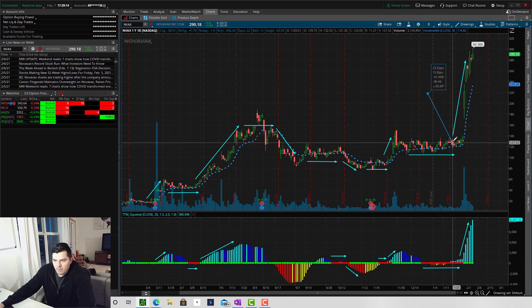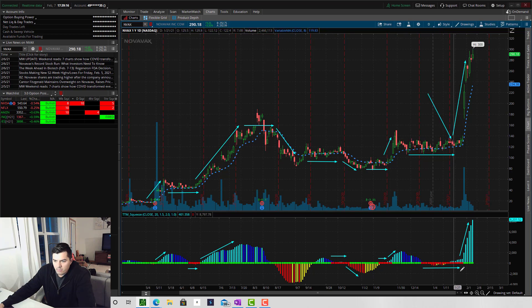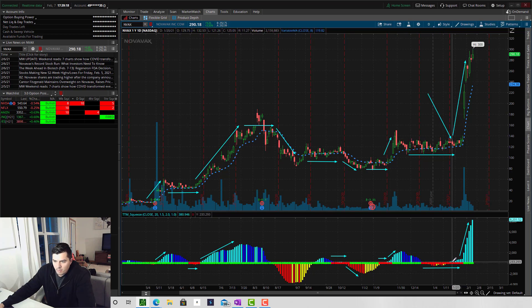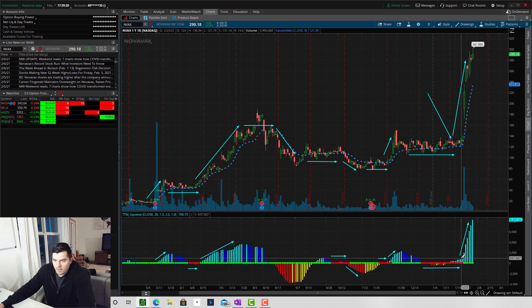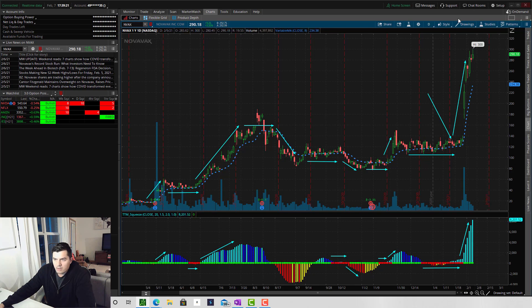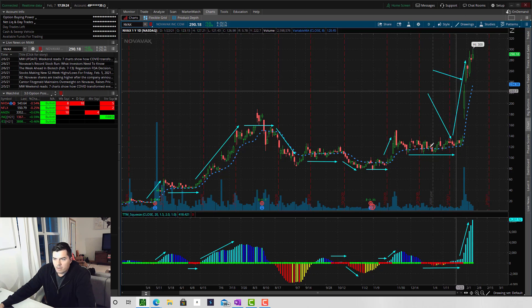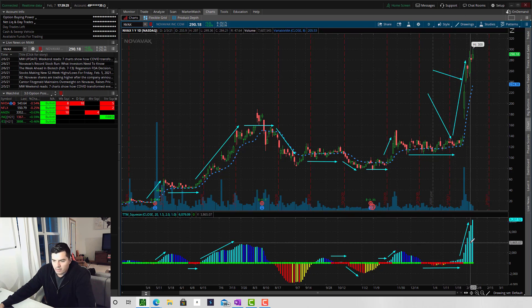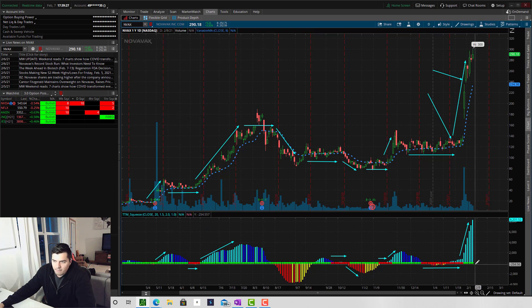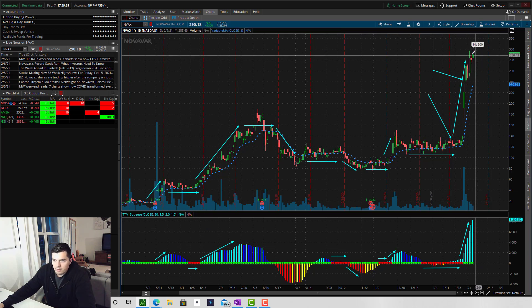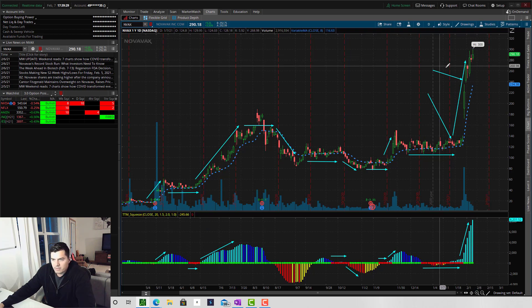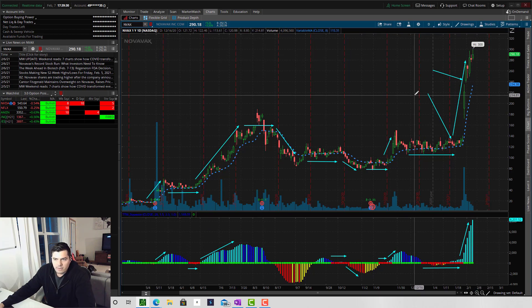I entered that position right around here when I saw the momentum building up. And a week later, I got out right about here for a 70% gain. I did not hold on to see where the top is. I was happy with those gains, and those are the types of trades that I look for.